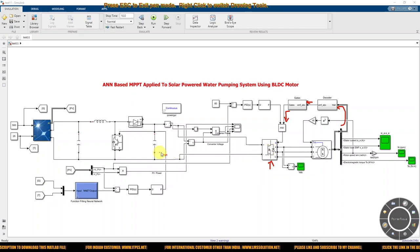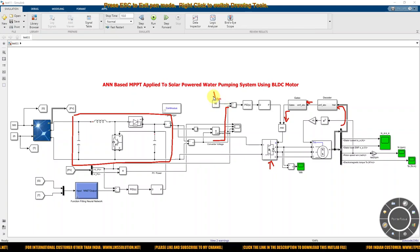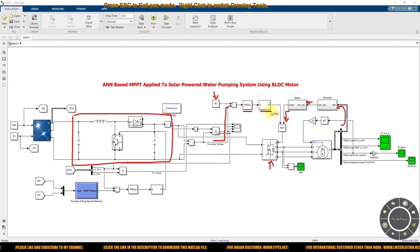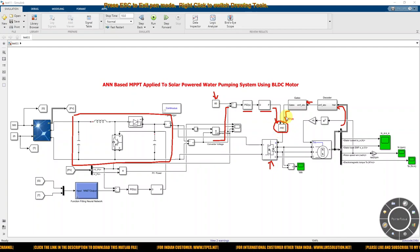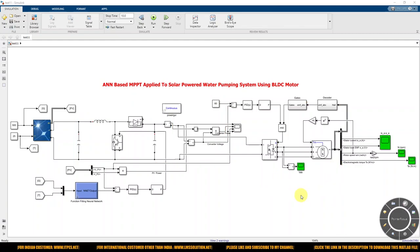Next, this is the DC-DC boost converter. We measure the converter output voltage and compare it with a reference voltage. The reference voltage is fixed at 60V, to maintain the voltage across the input of the voltage source inverter at around 60V. Processing through a PI controller and PWM generator generates the PWM pulse. This pulse, ANDed with the switching sequence from the gate generator, is given to the voltage source inverter to control the BLDC motor.